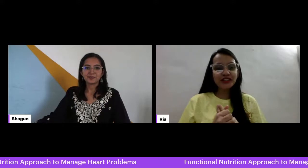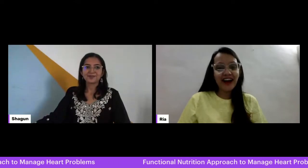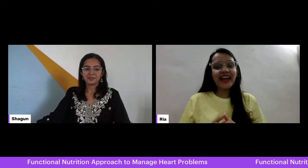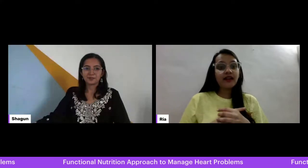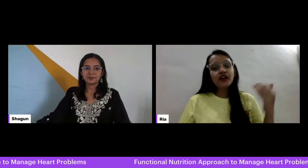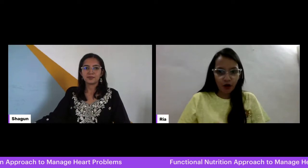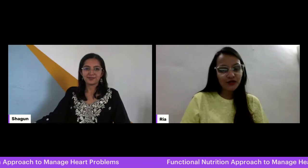On account of World Heart Day, I want to first wish everyone a healthy heart and a healthy heart day. We are live yet again with another topic discussing heart problems and the functional nutrition approach towards managing heart problems — similar to how we covered functional nutrition approaches for obesity last time. Today I have Shabun Arya with me, so Shabun, please go ahead and introduce yourself.